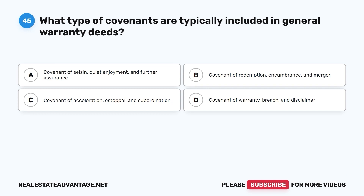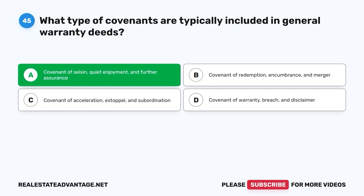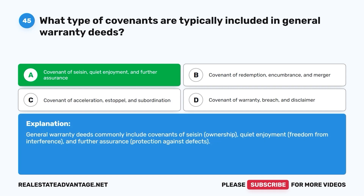Question 45. What type of covenants are typically included in general warranty deeds? A. Covenant of seisin, quiet enjoyment, and further assurance. B. Covenant of redemption, encumbrance, and merger. C. Covenant of acceleration, estoppel, and subordination. D. Covenant of warranty, breach, and disclaimer. The correct answer is A. General warranty deeds commonly include covenants of seisin (ownership), quiet enjoyment (freedom from interference), and further assurance (protection against defects).